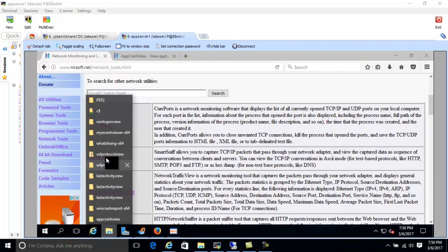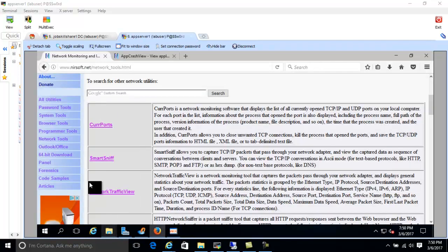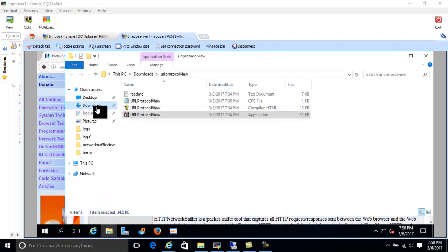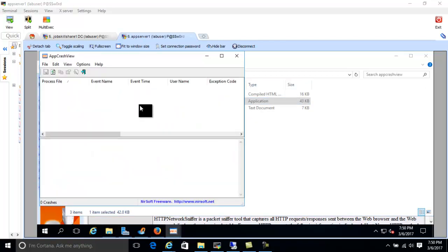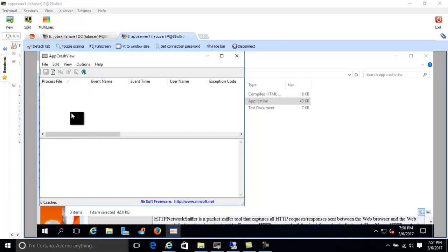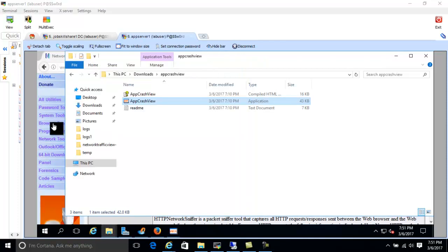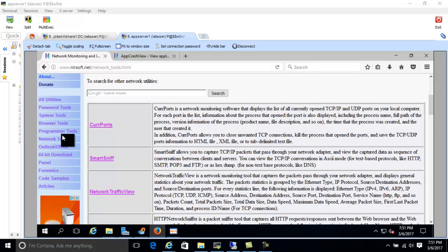I downloaded App Crash View and ran it on my lab computer. I don't have any crashes currently, but if a user calls and says Internet Explorer keeps spinning and then the computer went down, you run this tool once the computer is back up. It will show you why Internet Explorer crashed — probably a DLL or some other component — which you can then Google to pinpoint the exact issue.